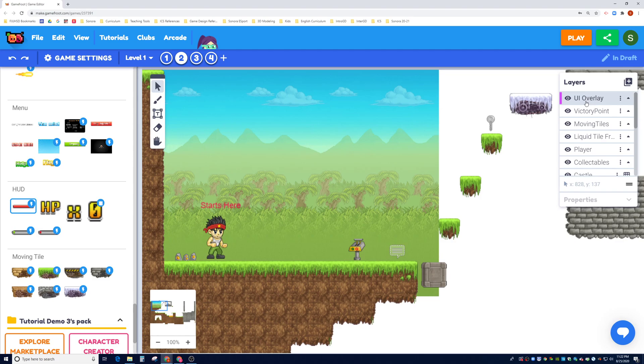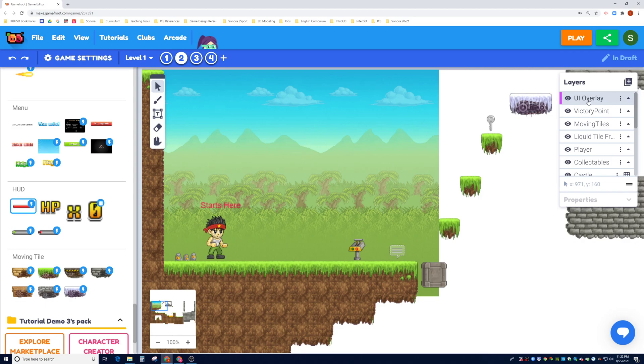For the user interface overlay makes the most sense. HUD displays are usually part of the user interface as a whole. The user interface will obviously include other things like controls and buttons, menus, but the UI overlay would be a perfect layer to put it in.